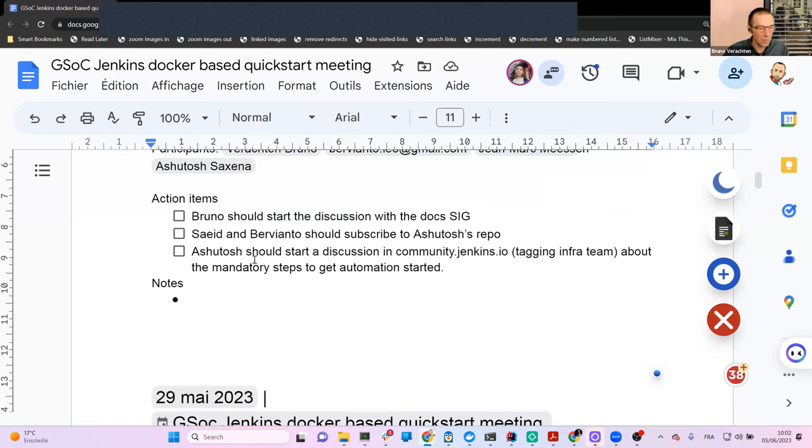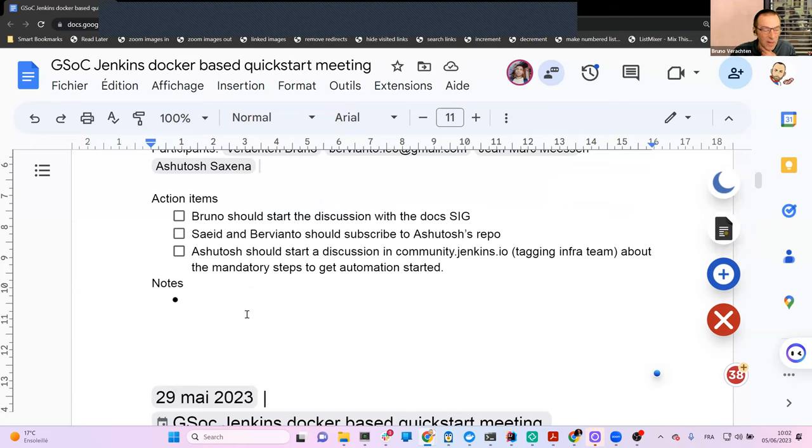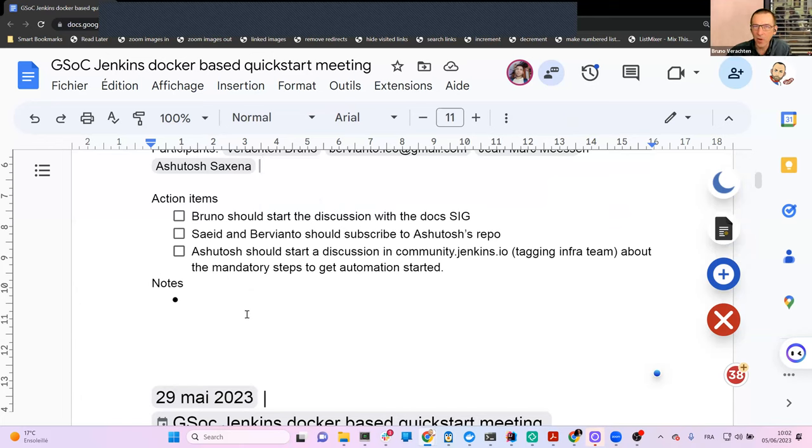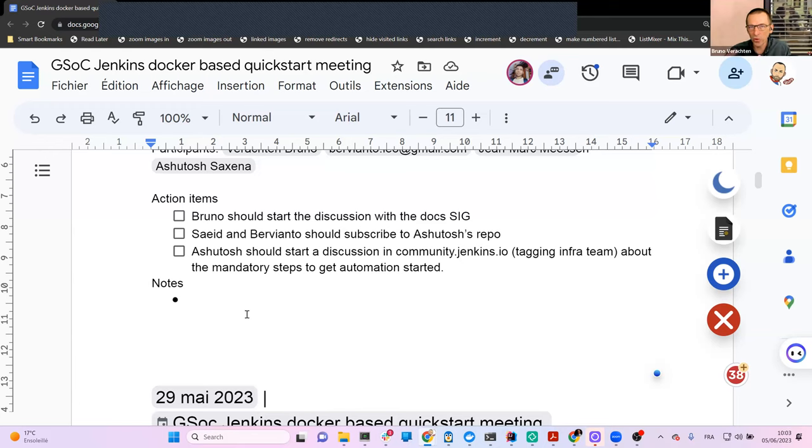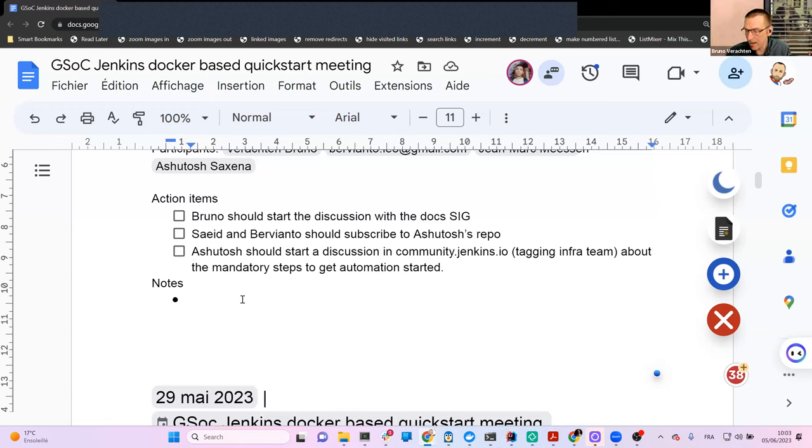So what can we say about what happened in the previous week? Ashutosh, you proposed your first Docker Compose, and you had some issues with the SSH part. And I think that Bervianto proposed a workaround, and in the end, you have something that works. But could you please tell us more about what happened, and what is the current status of your first example?